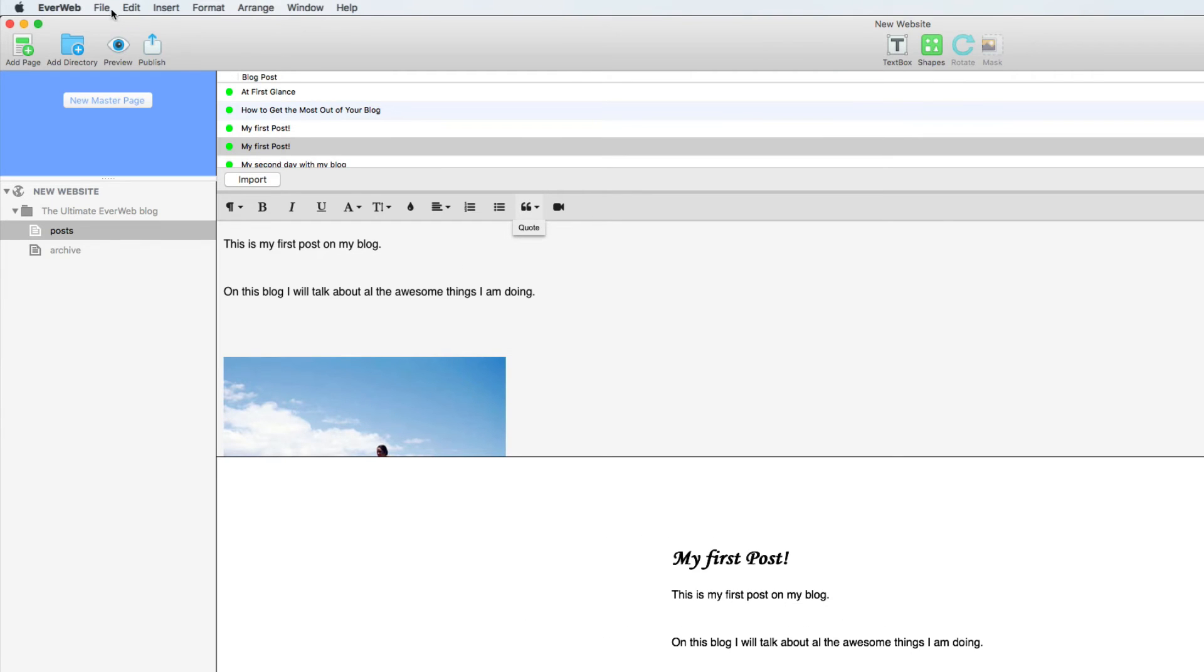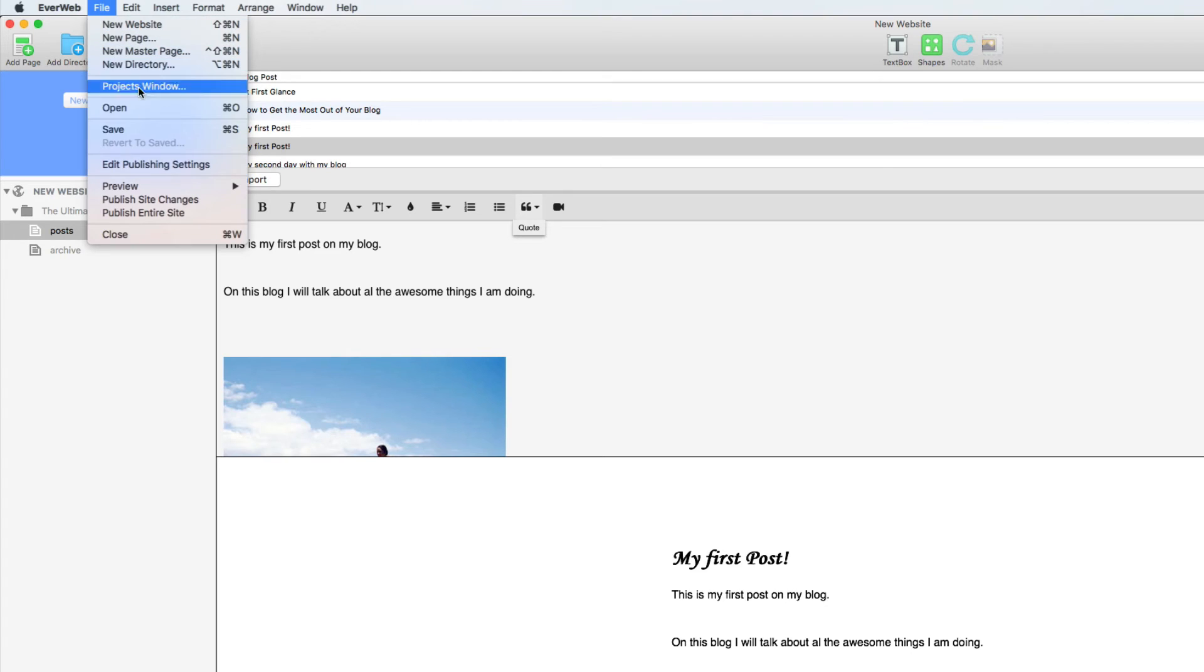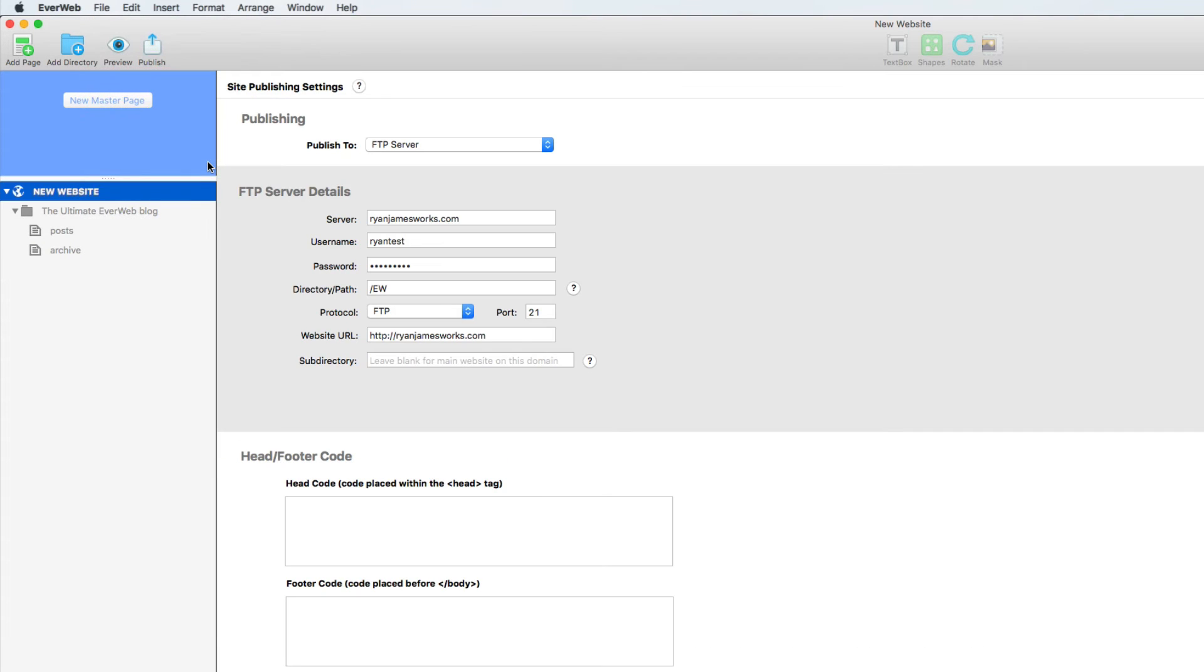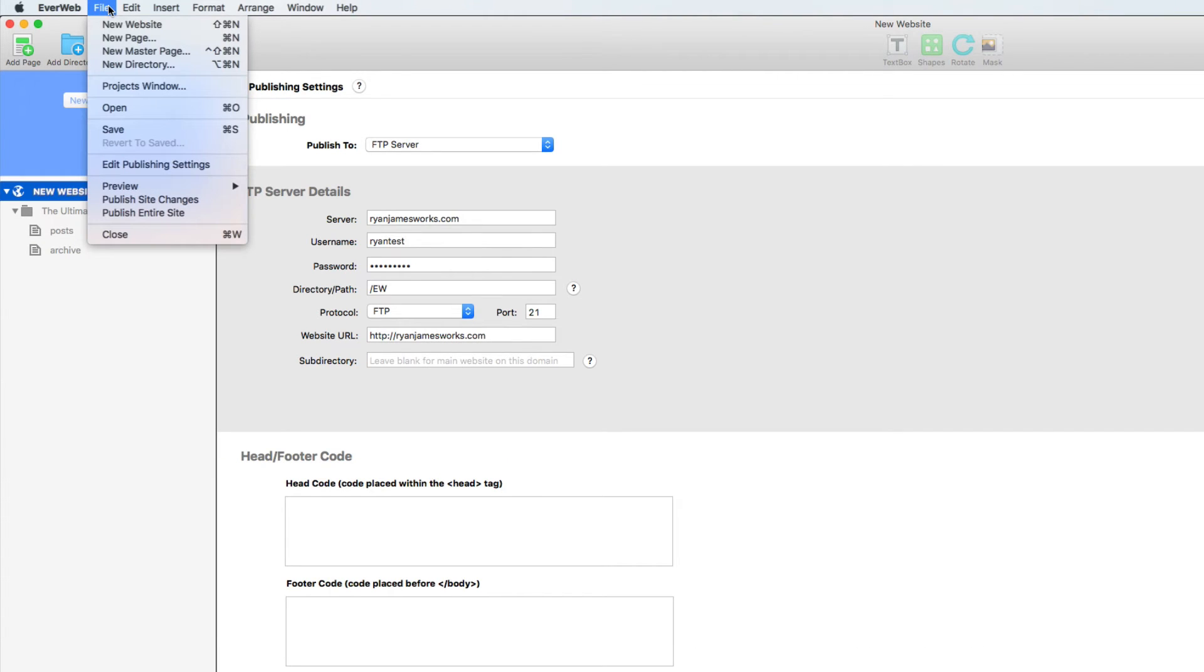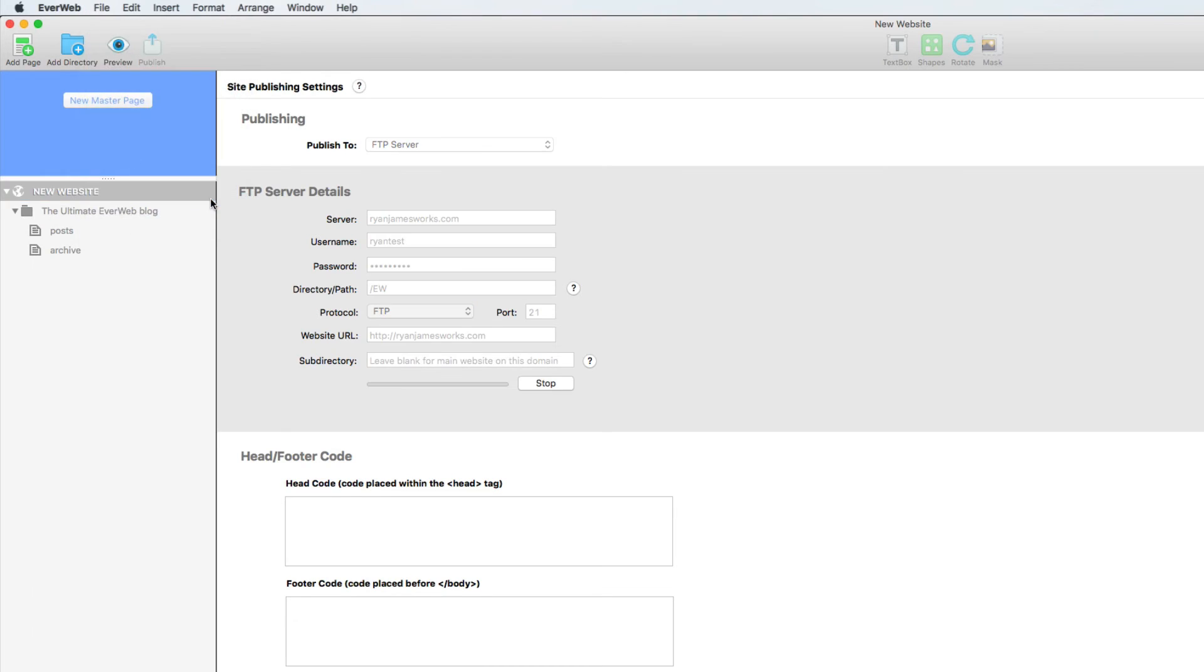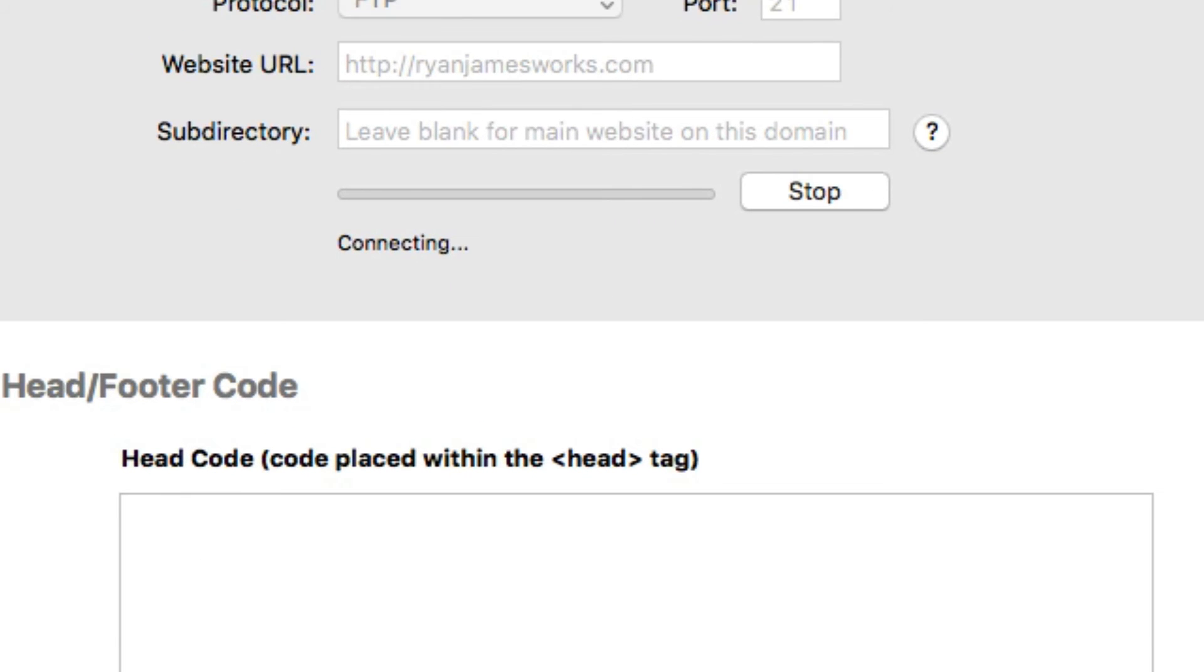I'll come to file, edit publishing settings, and publish site changes. And here I can keep an eye on its progress.